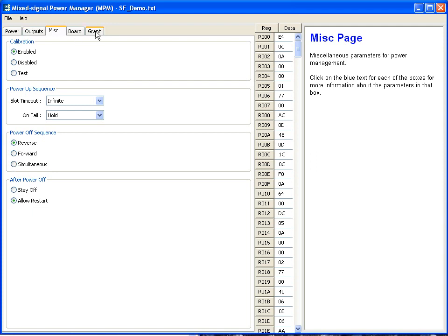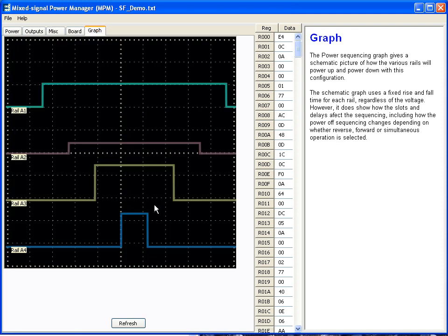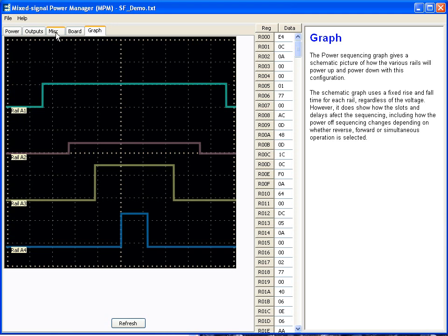When you've completed entering your power sequence, you're going to actually look at the results on a graph. And this will show you that we're powering up rail 1, 2, 3, then 4, and then we're doing the opposite sequence all the way back down.